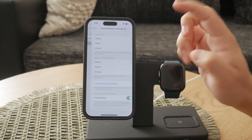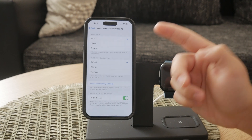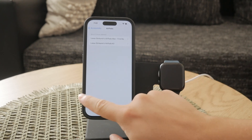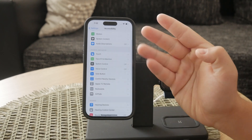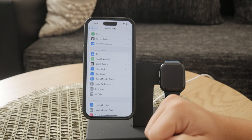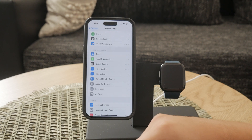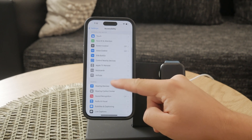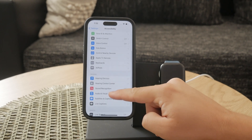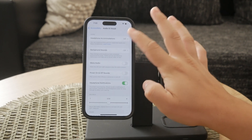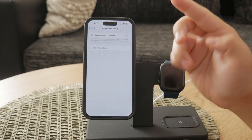In the Audio/Visual menu you'll see an option for Headphone Accommodations. Tap on this to enter the specific settings for headphone accommodations. This feature allows you to customize your headphone audio settings to make sounds clearer and more comfortable for listening.